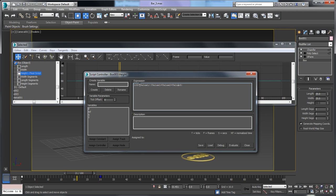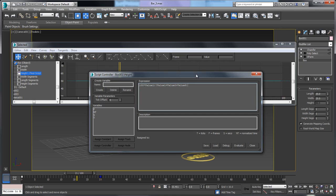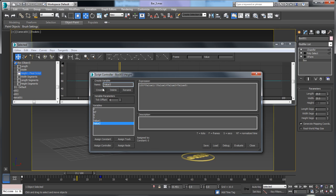The formula uses value 1 divided by value 1 plus value 2 plus value 3. But right now those variable names don't mean anything to the script editor — it doesn't know what they refer to. We have to create variables matching those names and connect them to parameters or controllers in our scene. I'll create a variable called value 1 and click Create, then value 2, then value 3.